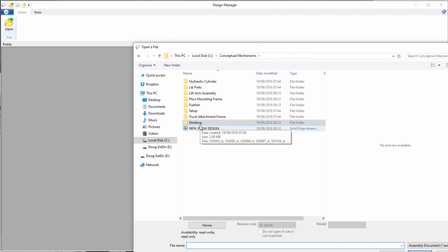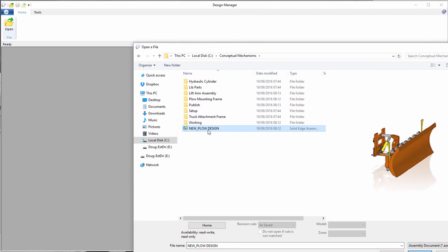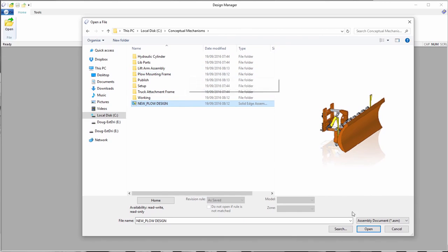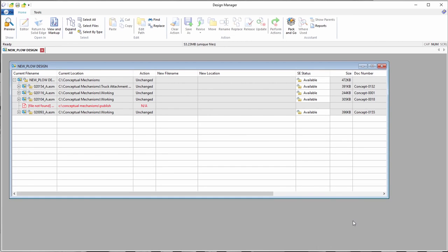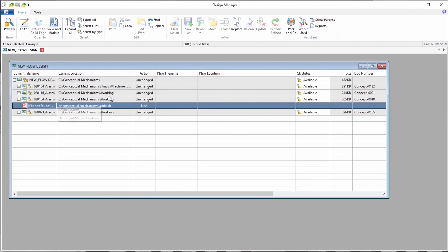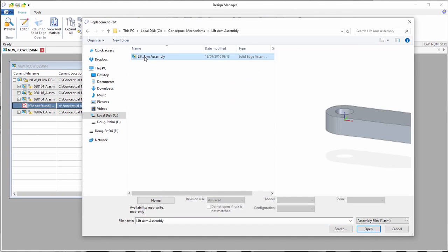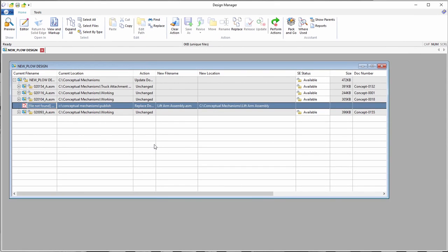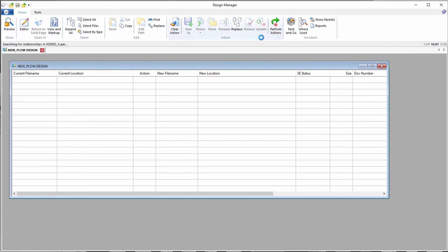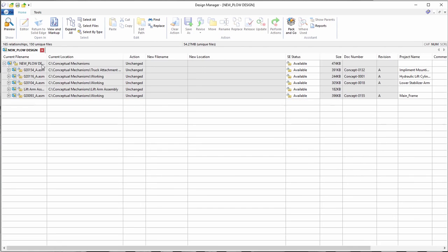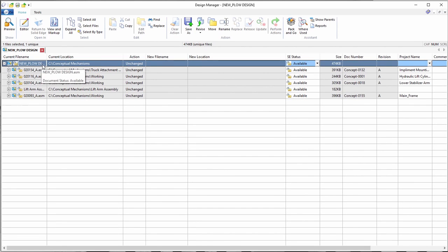You can also use the Design Manager to rename assemblies and part files. Using the Design Manager for this task ensures that the related assemblies and parts maintain their links. Because the lift arm assembly was moved to a new location outside of the context of the plow assembly, the file could not be found. This is easy to fix by reestablishing the link in the new folder location.